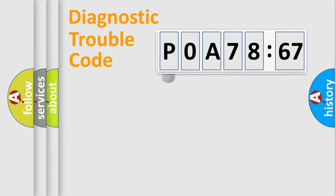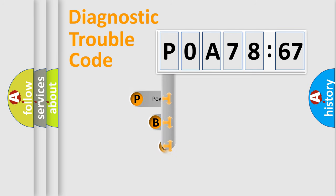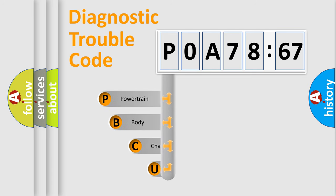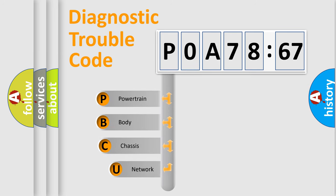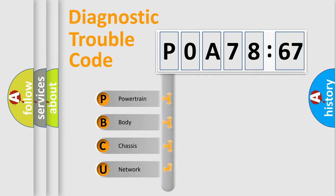First, let's look at the history of diagnostic fault code composition according to the OBD2 protocol, which is unified for all automakers since 2000. We divide the electric system of automobile into four basic units.